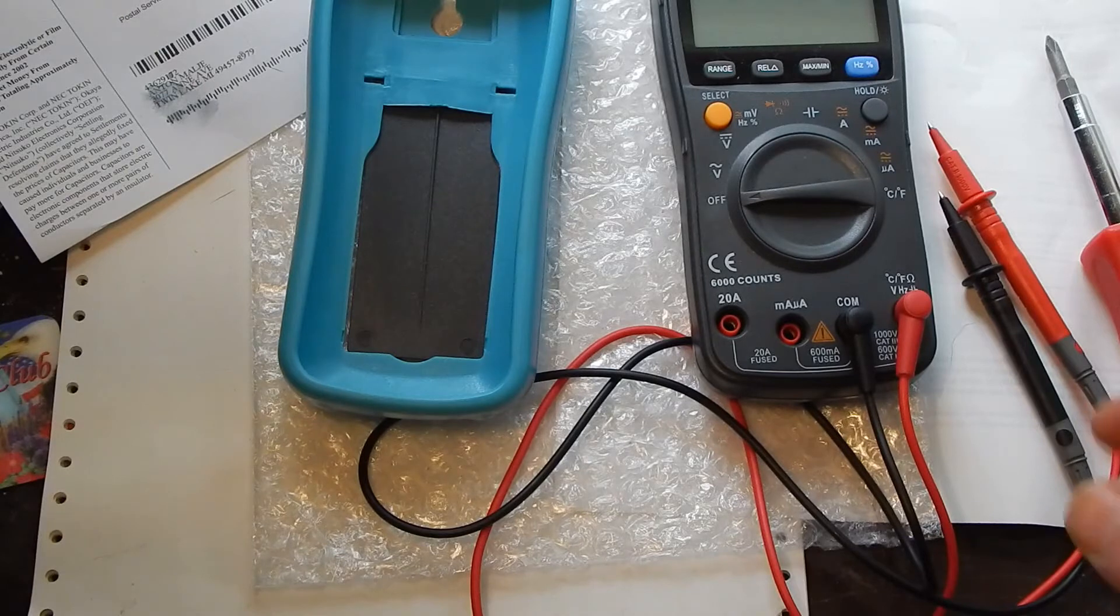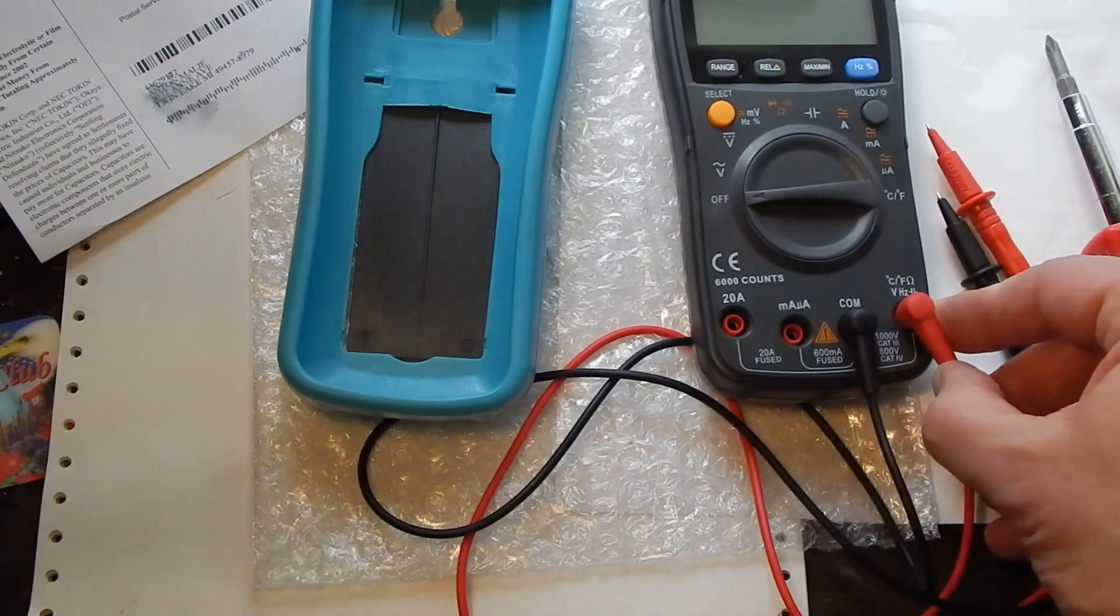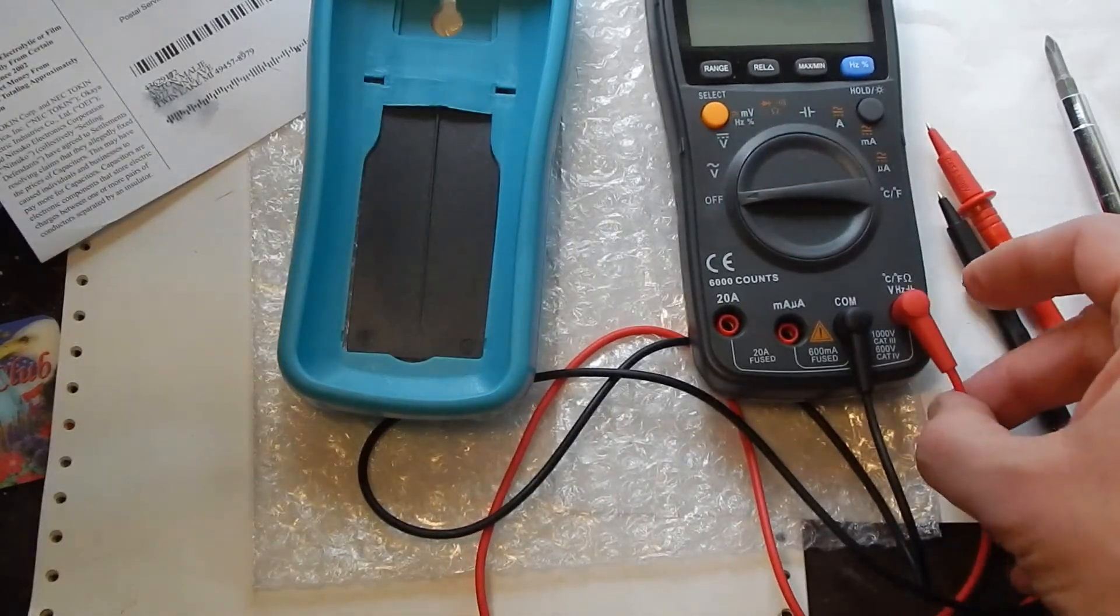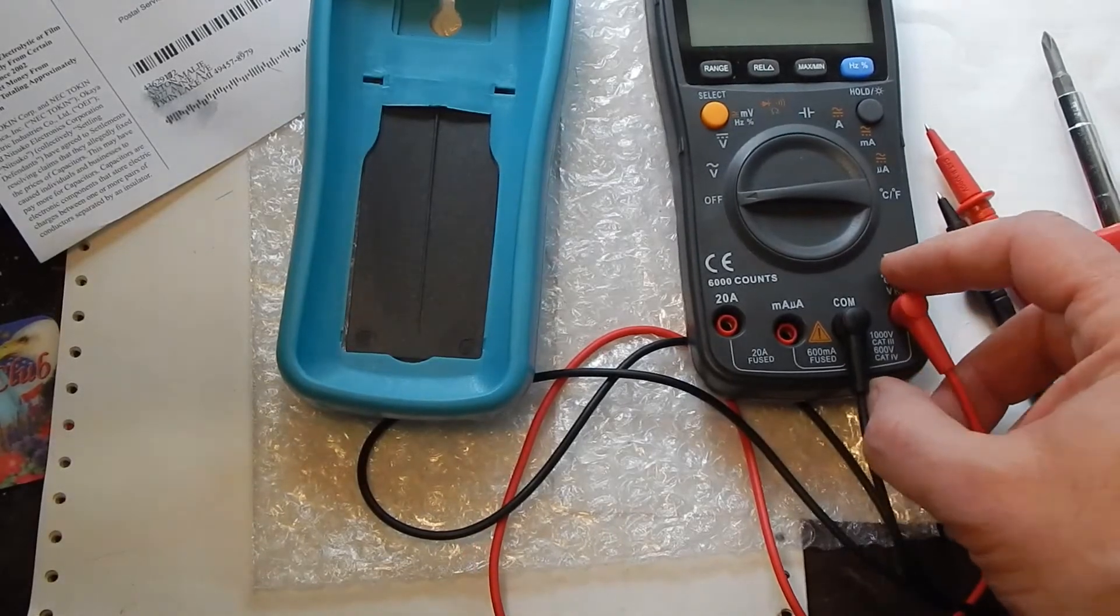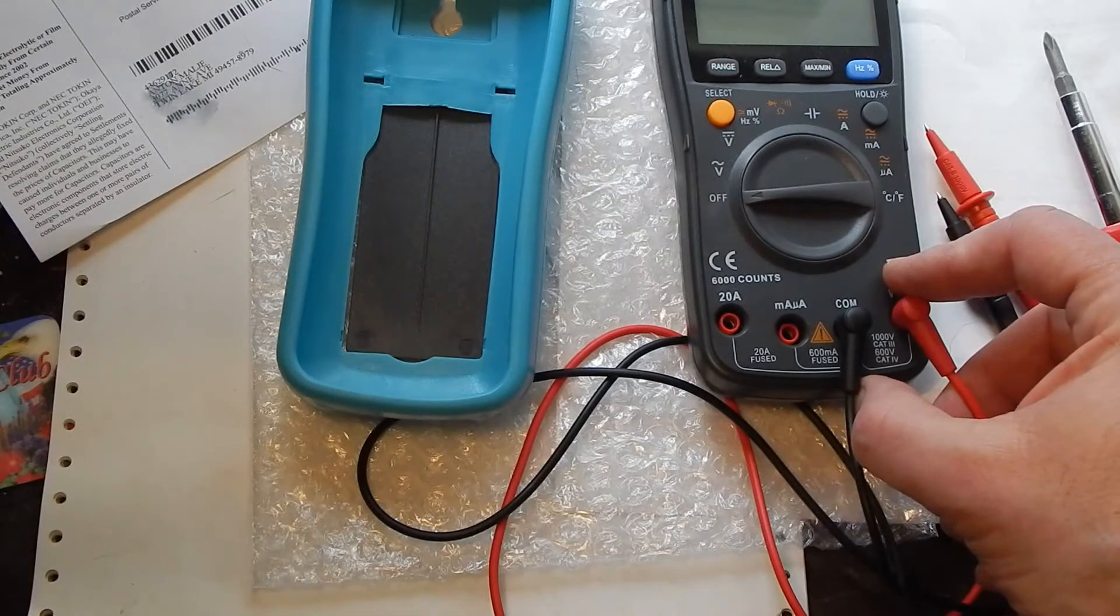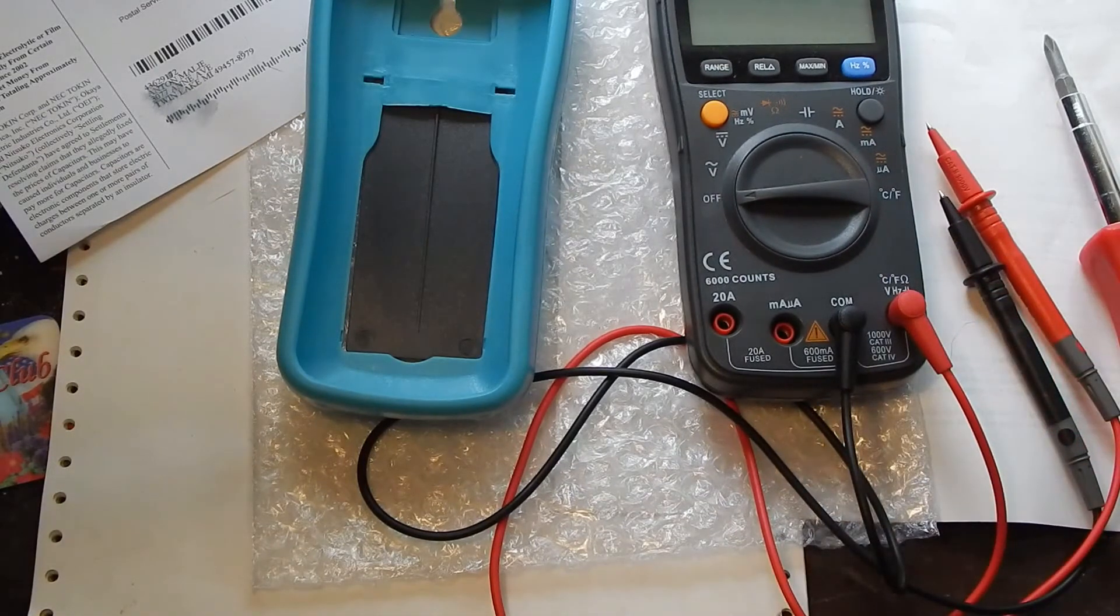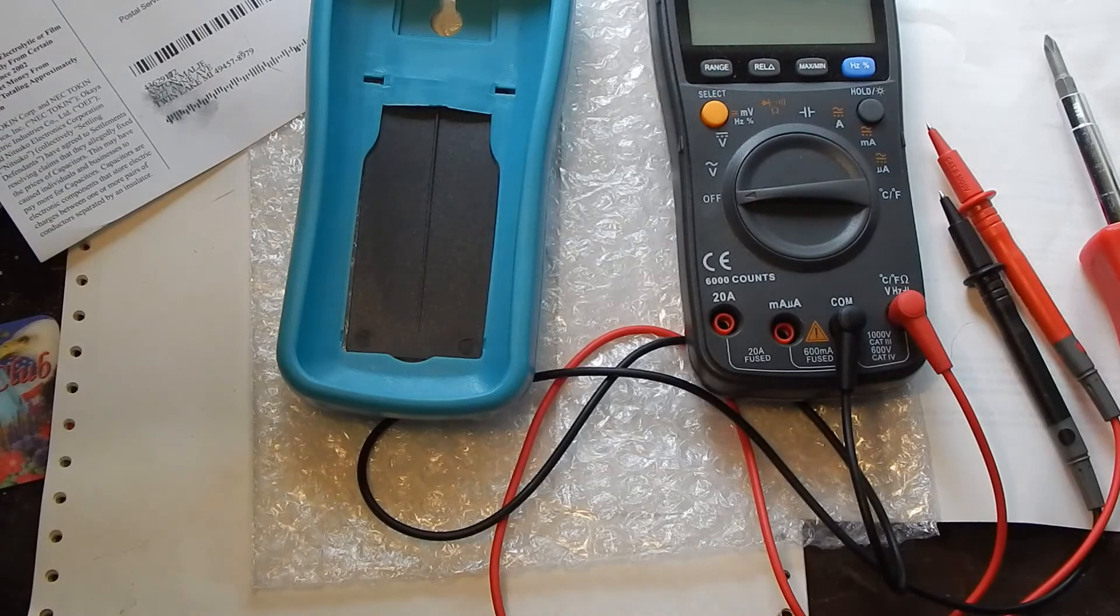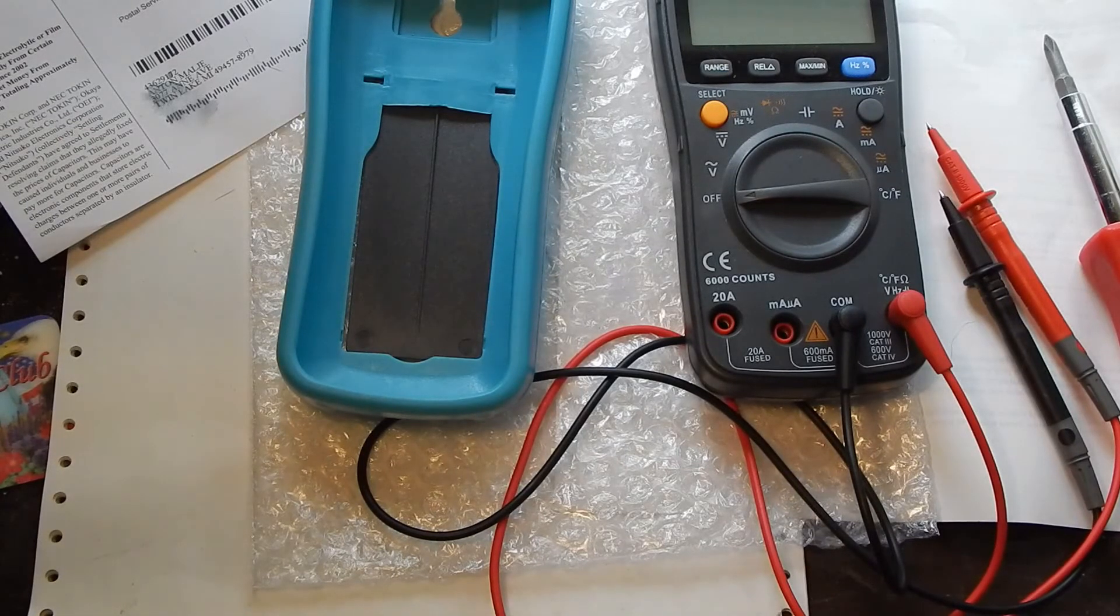What do they claim anyway? They claim Cat 3 for a thousand volts and Cat 4 for 600 volts. Sorry. So I think the other one was rated Cat 3 for 600. So it is rated a little better than the other one.